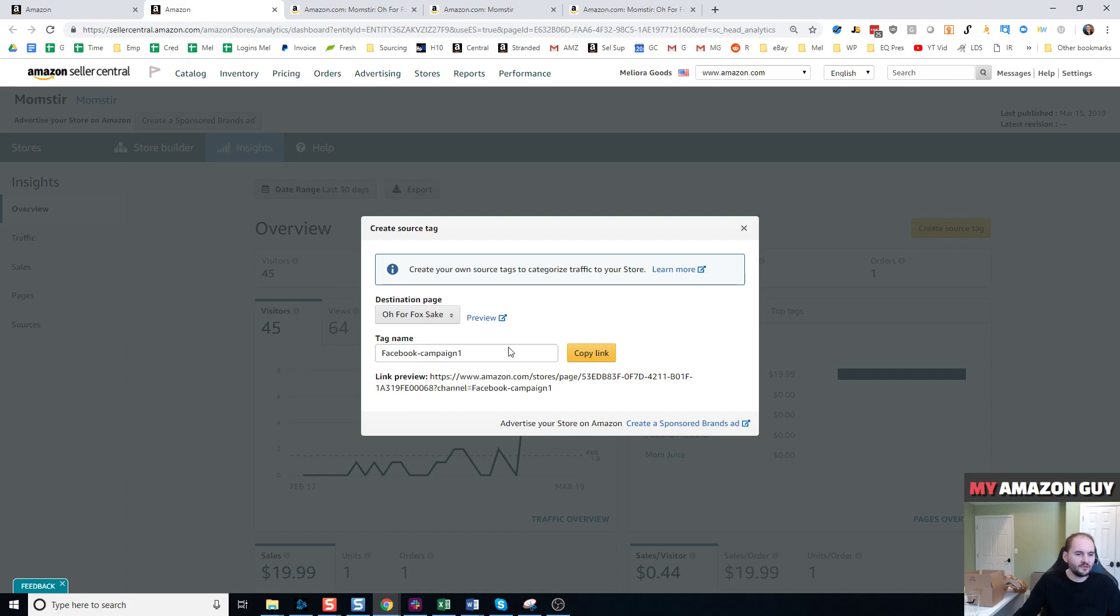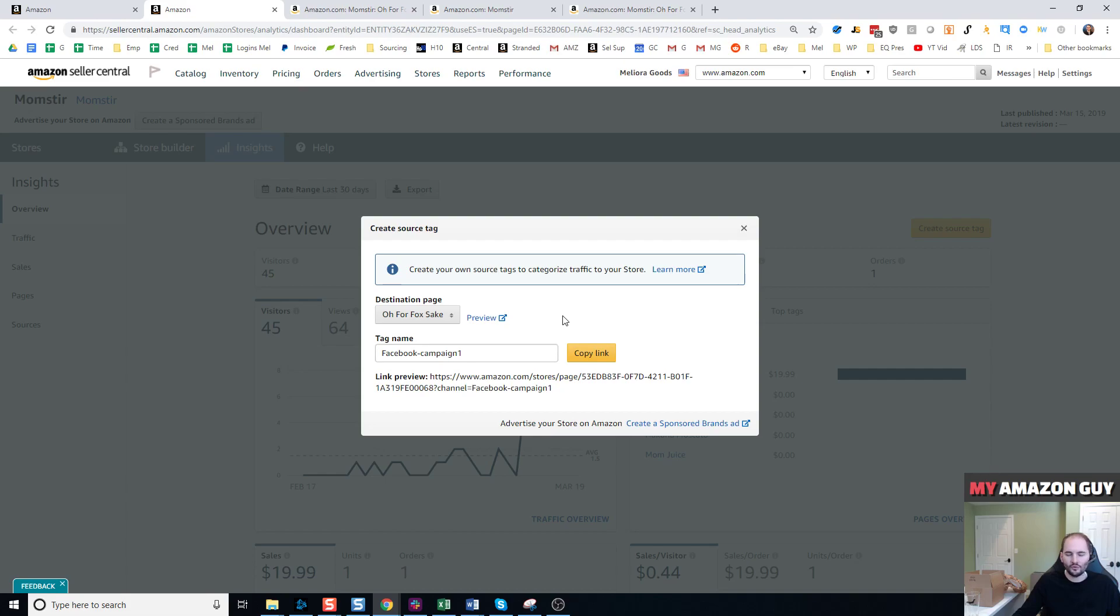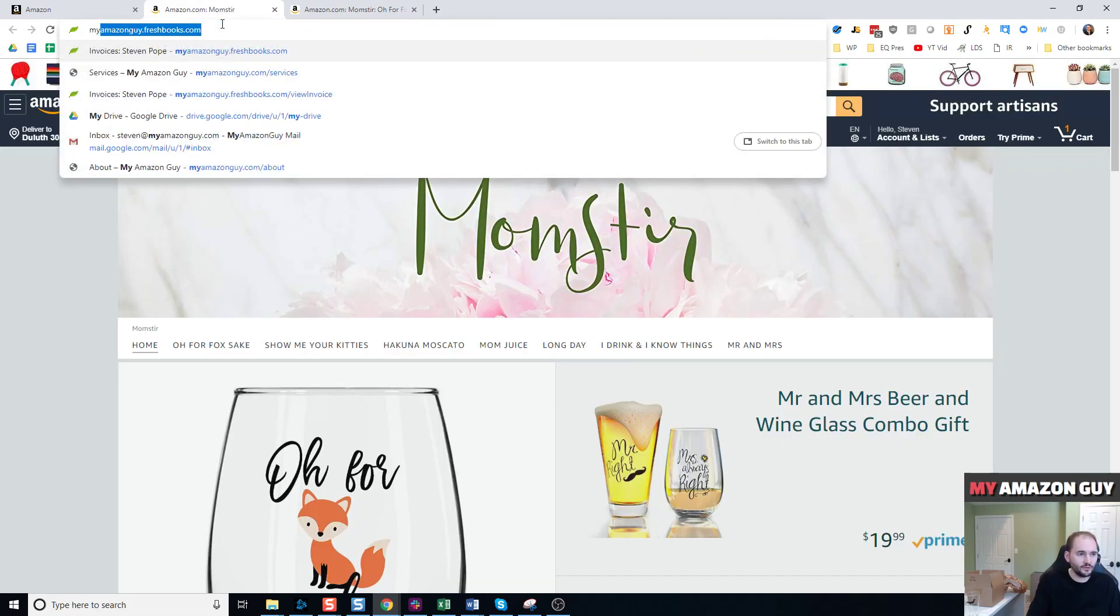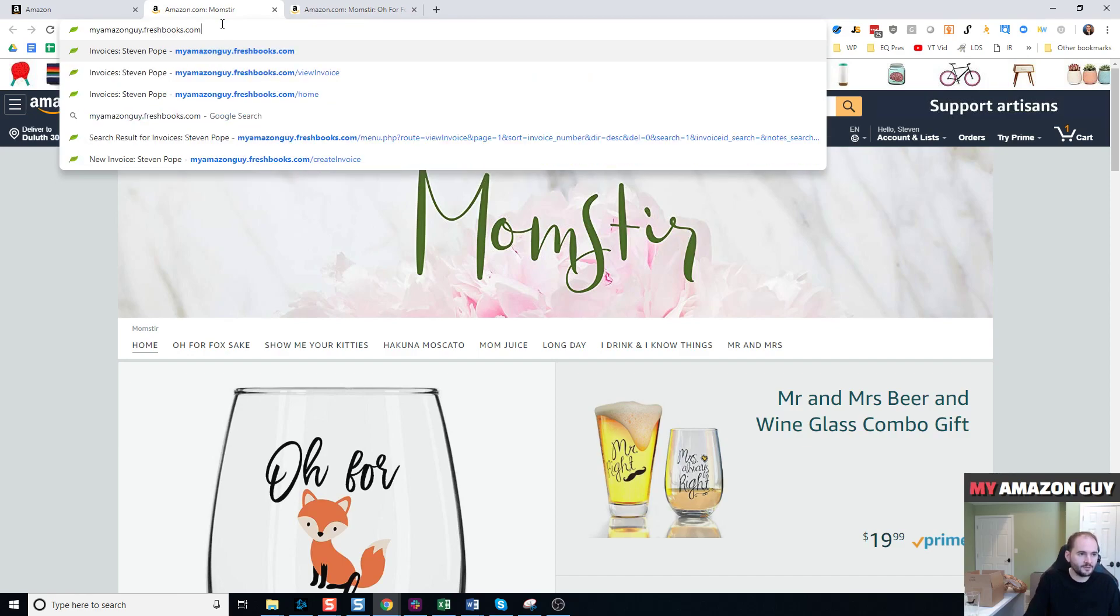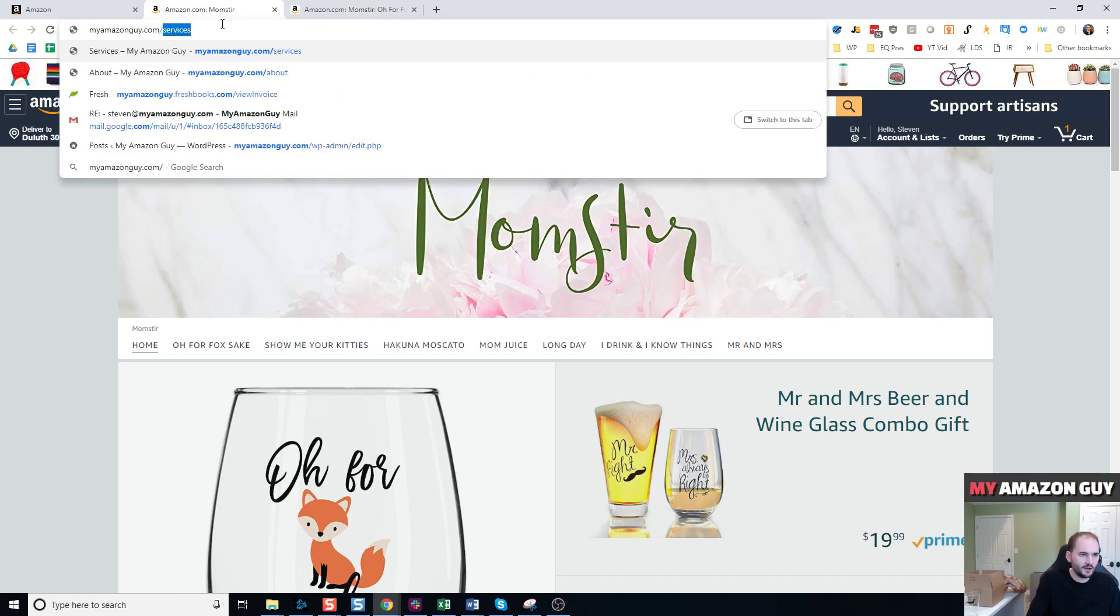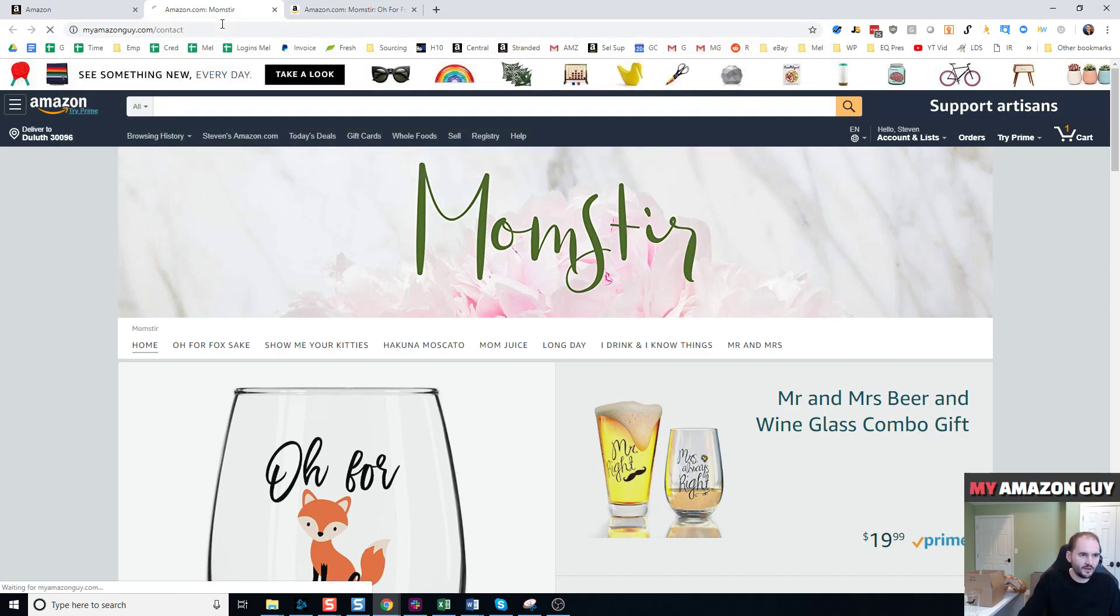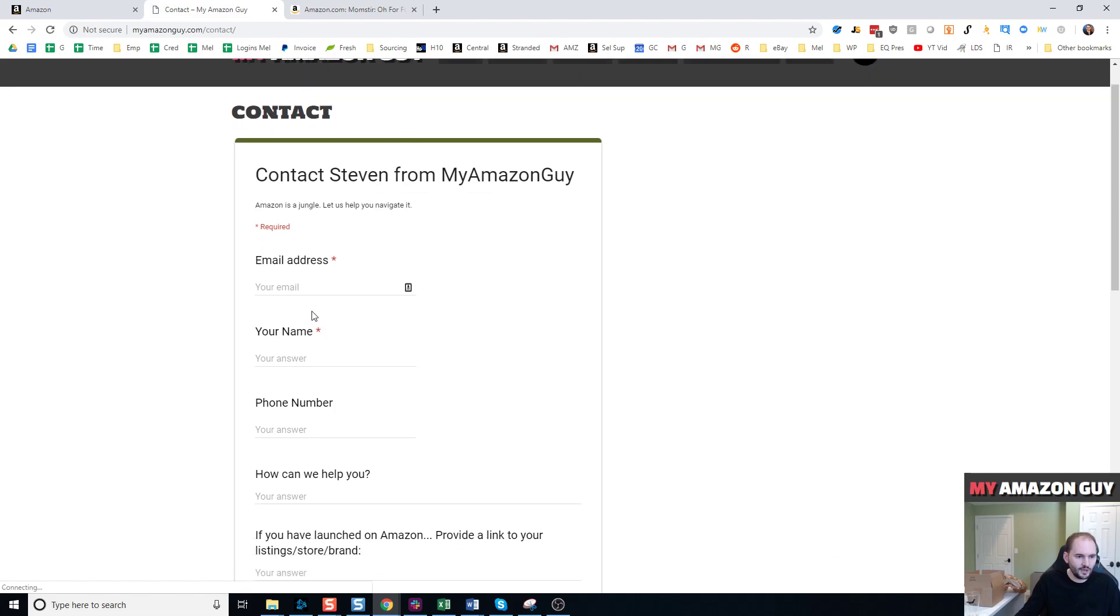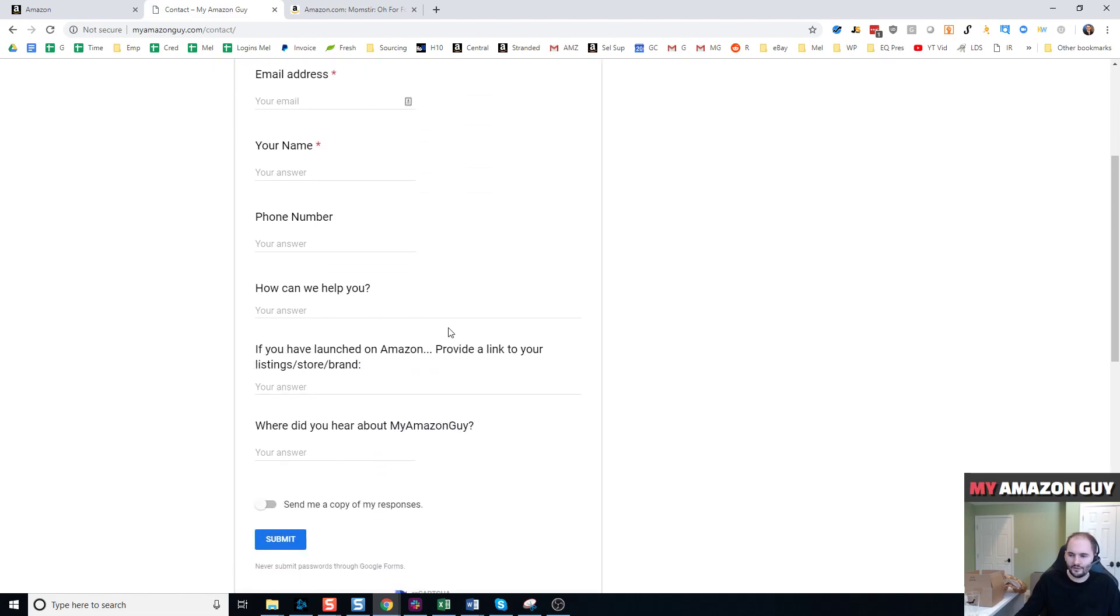And then if you want help creating UTM links, I'm happy to help you with that as well or run some of those marketing campaigns. You can connect with me by going to myamazonguy.com contact and then simply fill out this form and we'll get in touch with you. Thanks so much for watching.